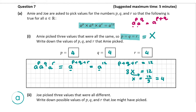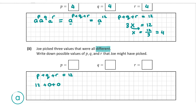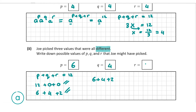Now for the second part of question A, we're told that Jo picked three values that were all different. We need to write down three possible values of P, Q and R that Jo might have picked. P plus Q plus R must still equal 12, but they're all different, so there's a lot of flexibility. You could pick 12, 0, 0 or you could pick 6, 4 and 2. I'm going to go with P equals 6, Q equals 4, R equals 2. For parts 1 and 2 of question A, you get 10 marks.